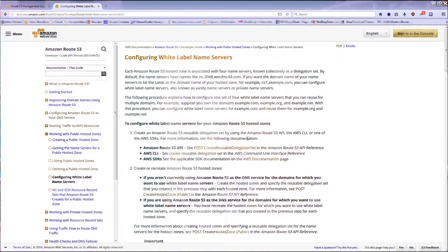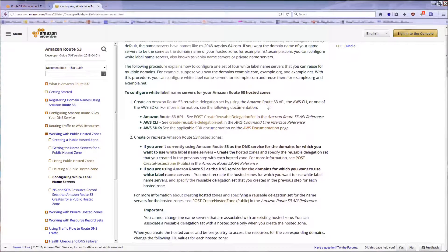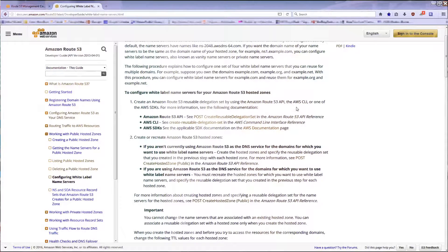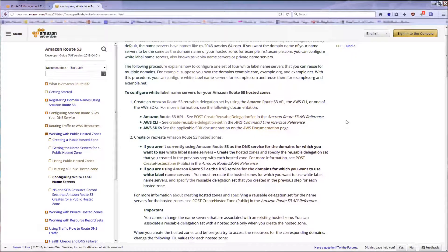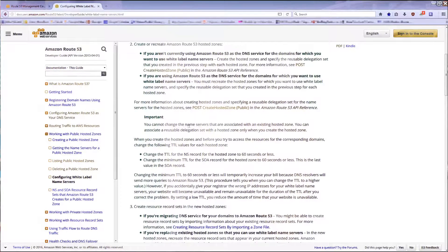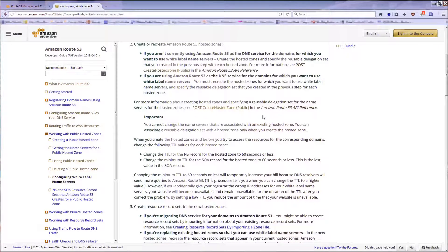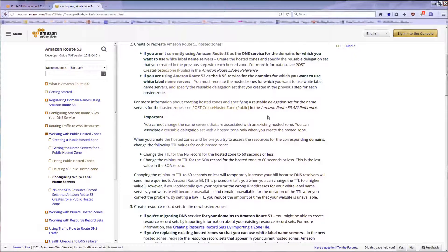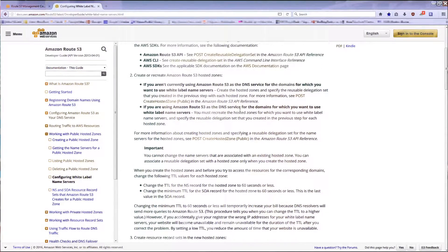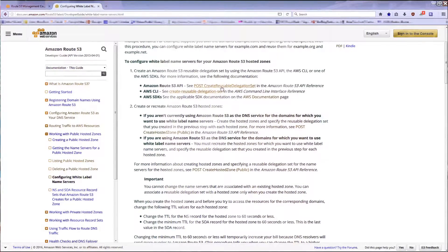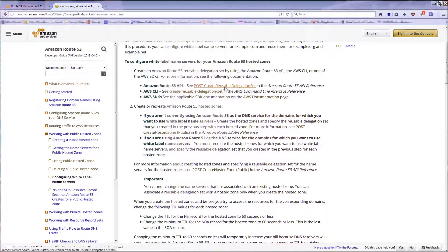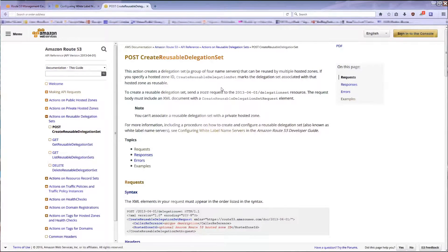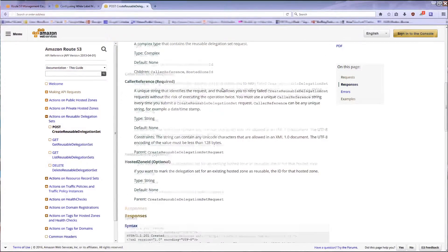They say create an Amazon Route 53 reusable delegation set by using Amazon Route 53 API. So if you go to their web console, there's no way to get that there. When you first give them the DNS thing, they assign you the DNS servers and then you're stuck. This is where I kind of got set. I said, oh, Amazon Route 53 API, all right. Let's post create your reusable delegation set. I click on that and it's like, oh, XML document. How the hell do I do that?